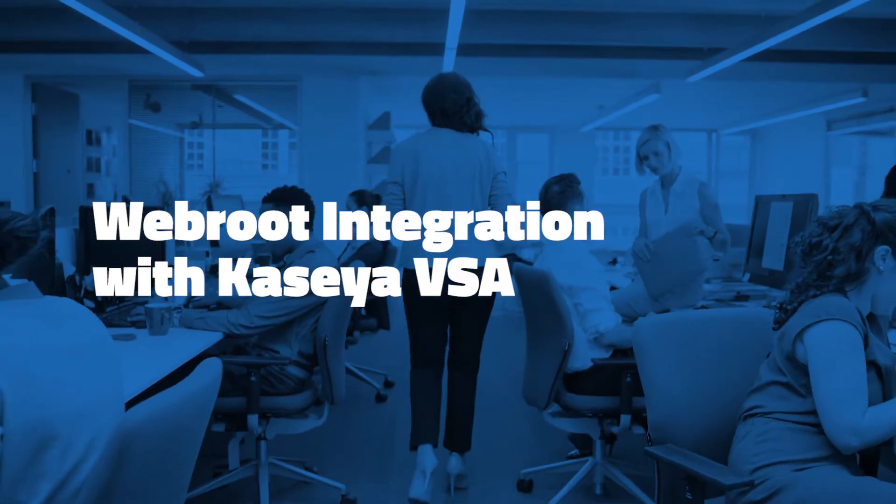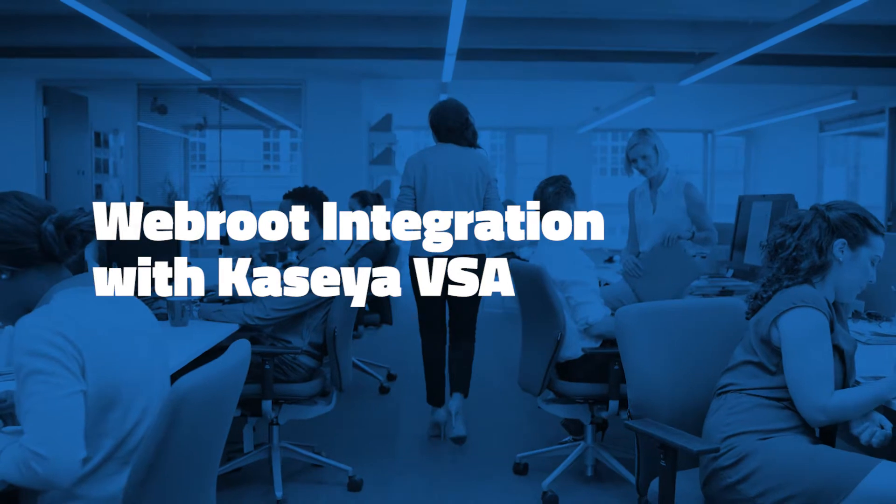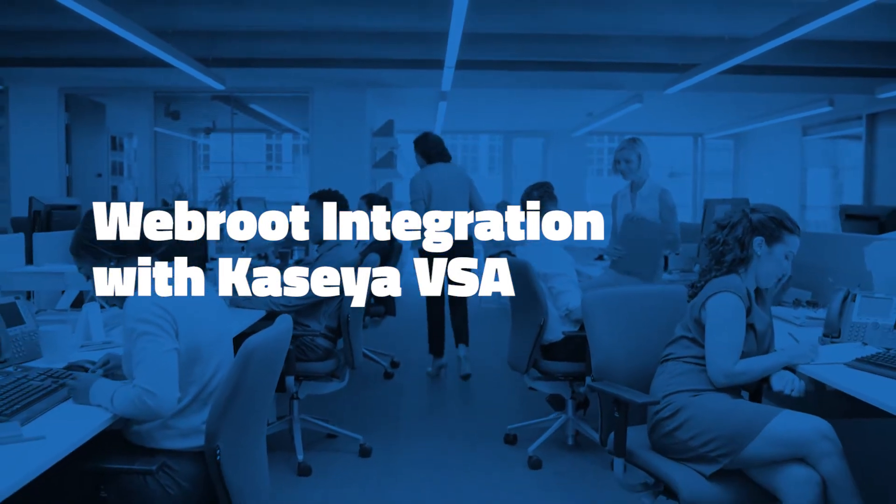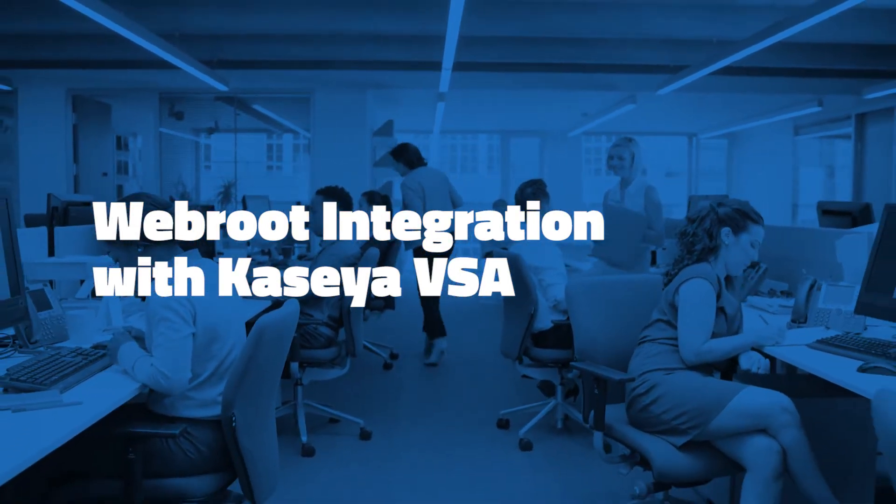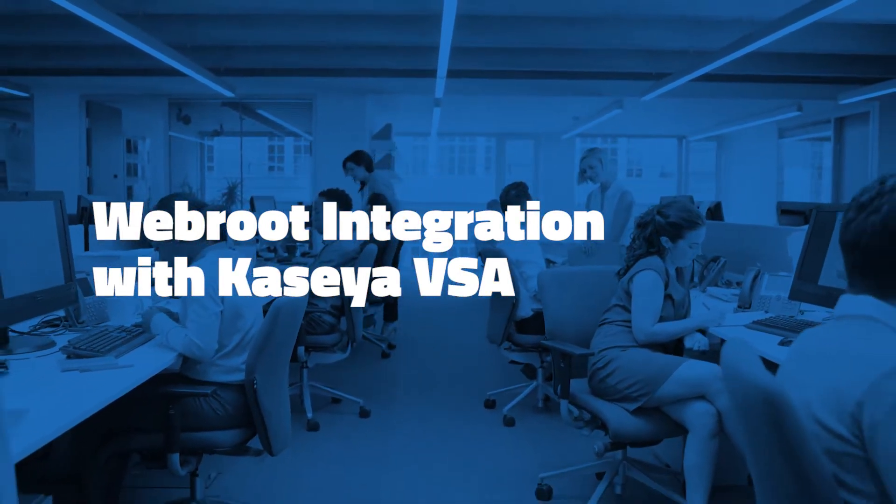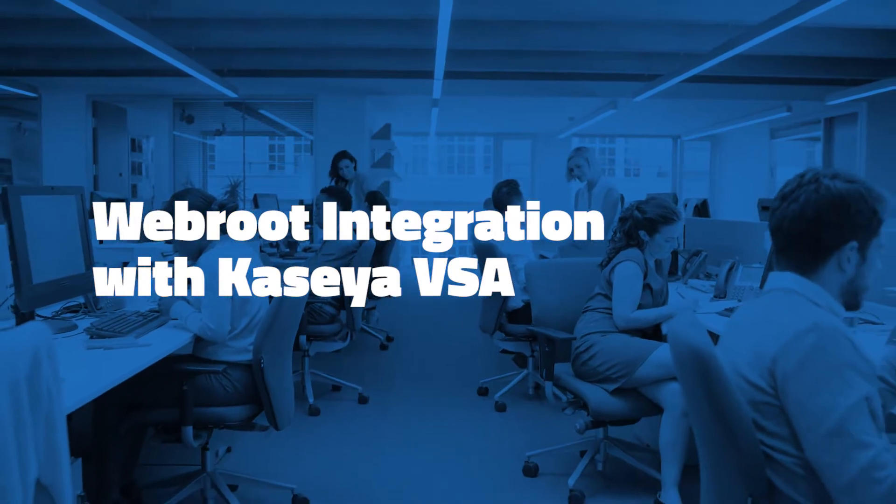Within our Kaseya on-premise VSA, the Webroot integration delivers many features that allow you to stay in the VSA while managing your Webroot endpoints and so much more.